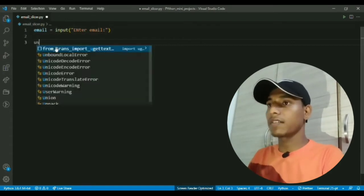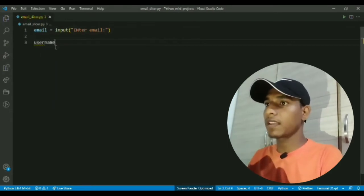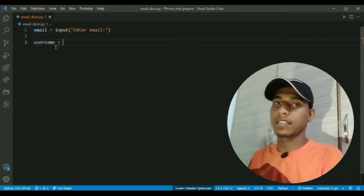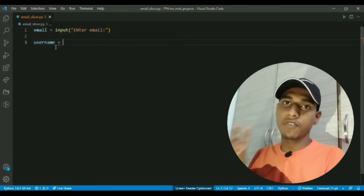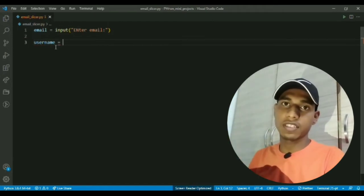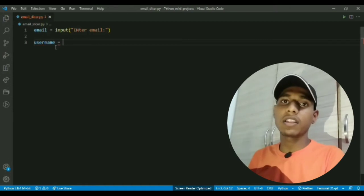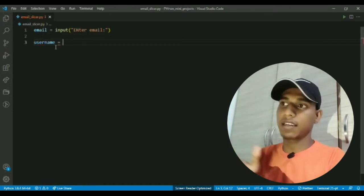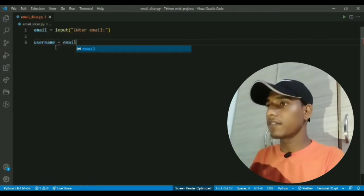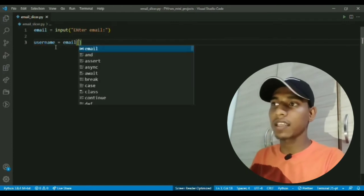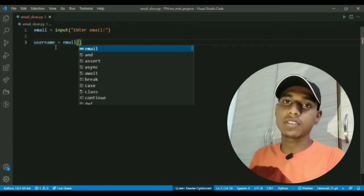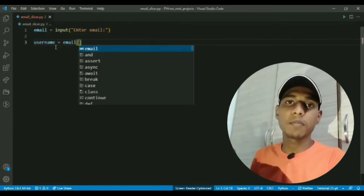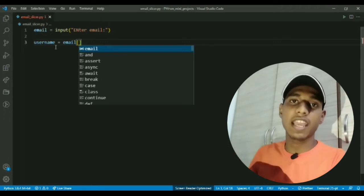After asking for the input, I will create a variable named username and slice from the input string all the characters before the @ sign character. For that I will use slicing, which is similar to accessing but rather you are accessing in range.